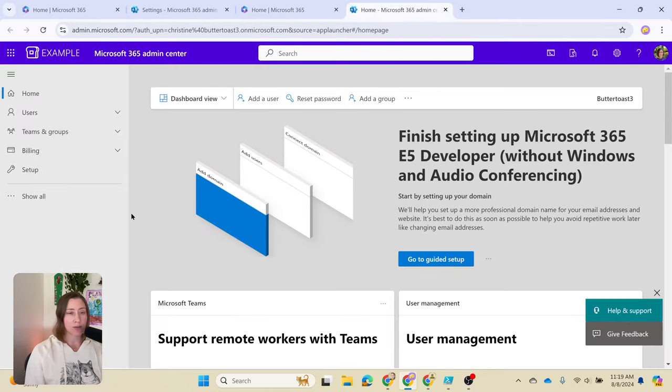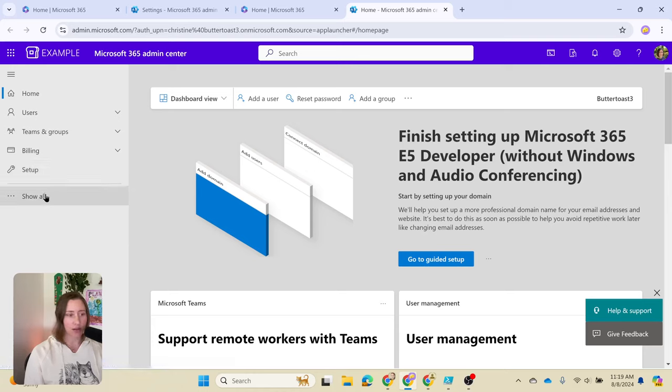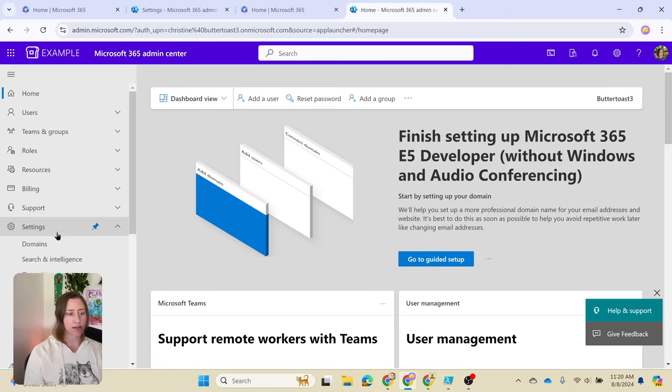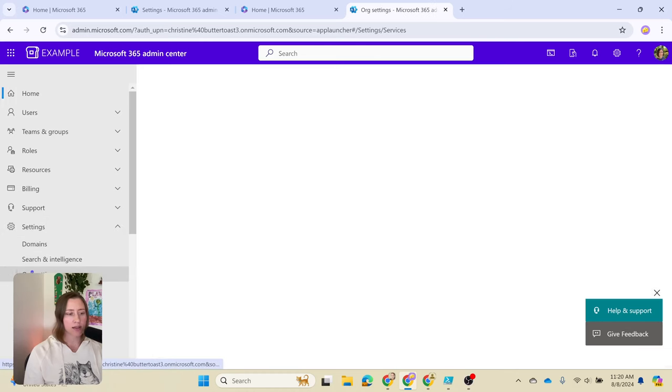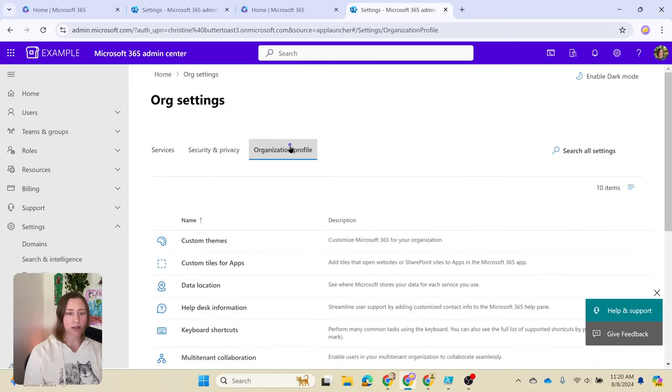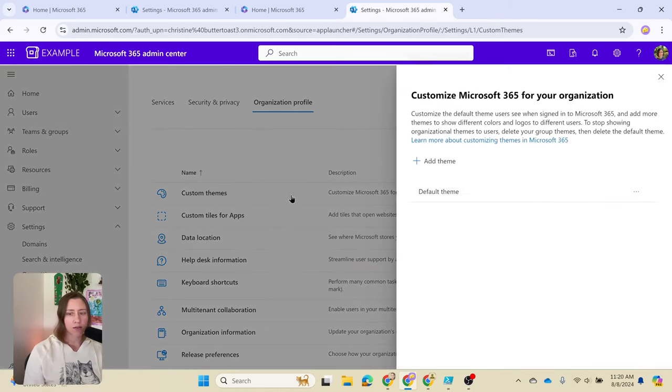Notably, you do need to be a global administrator in order to change these settings. Work with IT if you don't have global administrator access to get this done. Under show all, go to settings, org settings, organization profile on the right, and then click on custom themes.